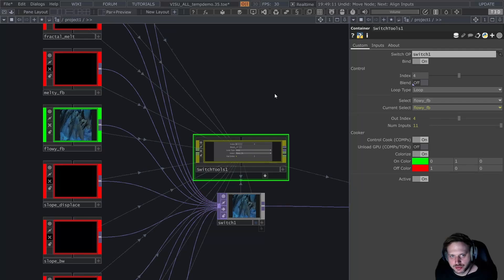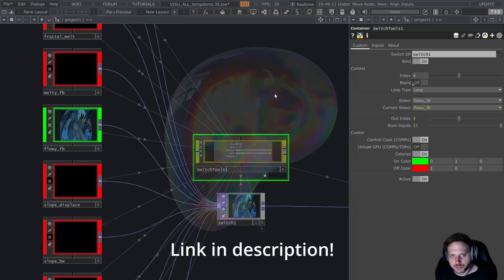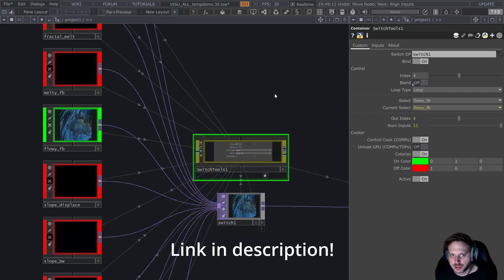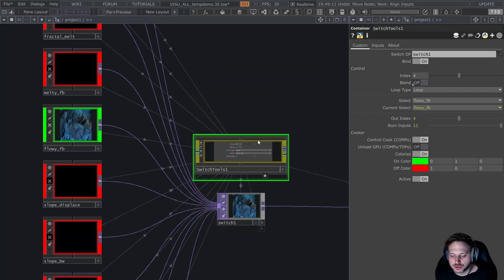Hey everyone, this is Stan, and today I'm going to show you my Patreon-exclusive TouchDesigner component called Switch Tools.